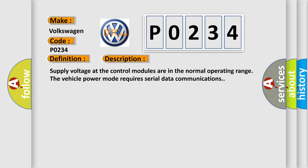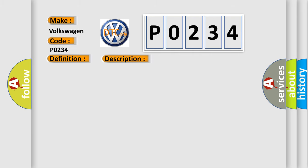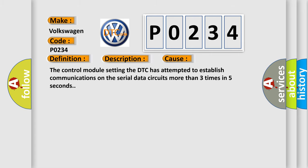This diagnostic error occurs most often in these cases. The control module setting the DTC has attempted to establish communications on the serial data circuits more than three times in five seconds.